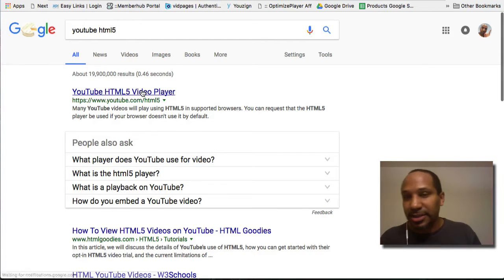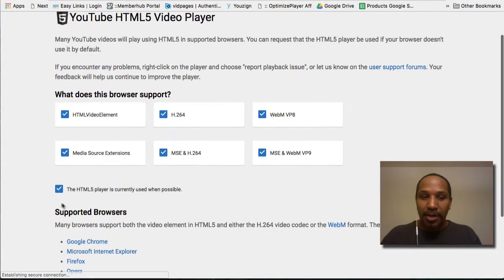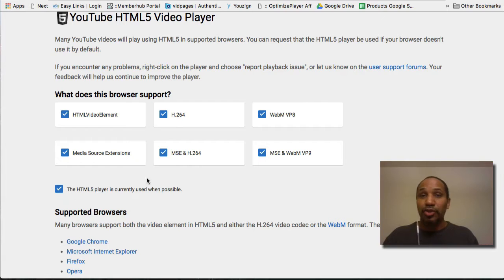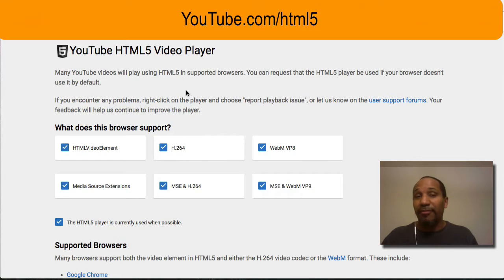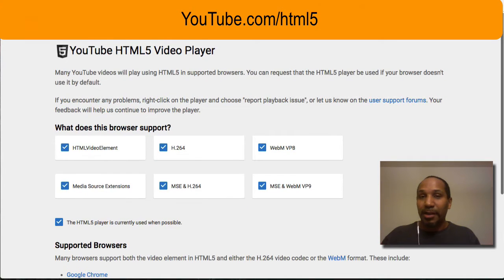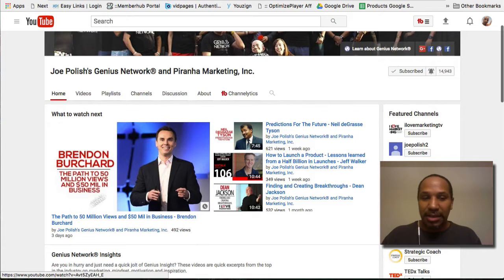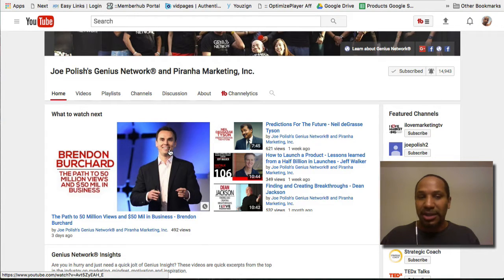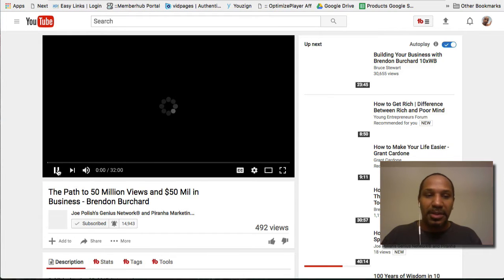Mine's already activated, but you basically click on it and it'll add the HTML5 player to your browser when you're watching YouTube videos. You go to youtube.com/html5, scroll down, and click on the HTML5 player. Then go back to your videos — I'm going to click on this video by Brendan Bouchard because it's 30 minutes long.